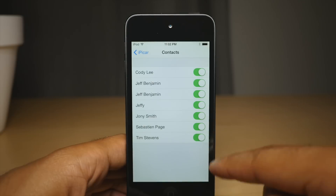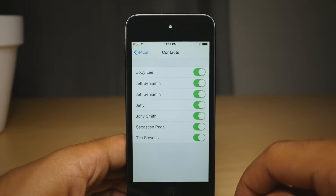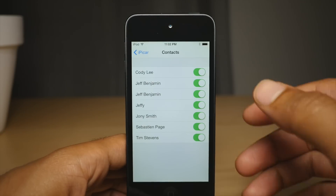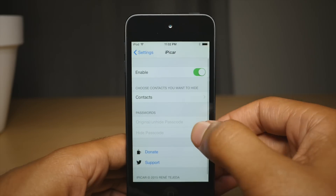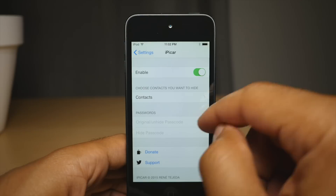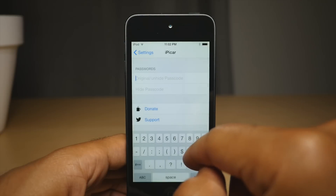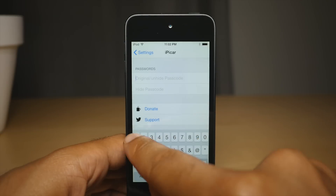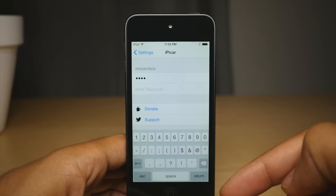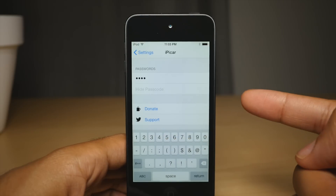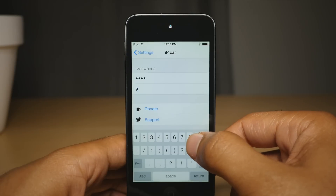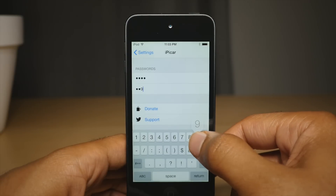So I have it enabled. Then you select the contacts you want to hide — I have all these contacts enabled to hide the messages conversations. Then you put in your original passcode; my original passcode is 1111. And then you put in a hide passcode — I'm going to put in 9999.